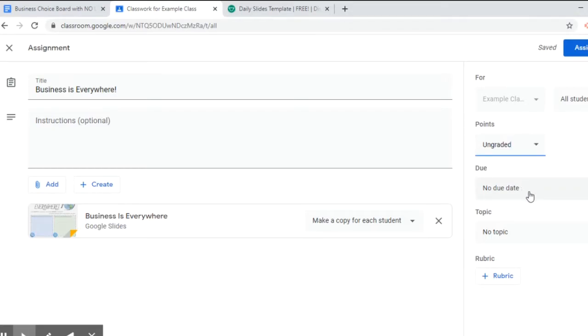I'm also not going to include a due date because I don't know how long distance learning is going to go on, so I don't want to leave a due date here and then it go past that. So I'm just leaving it no due date.